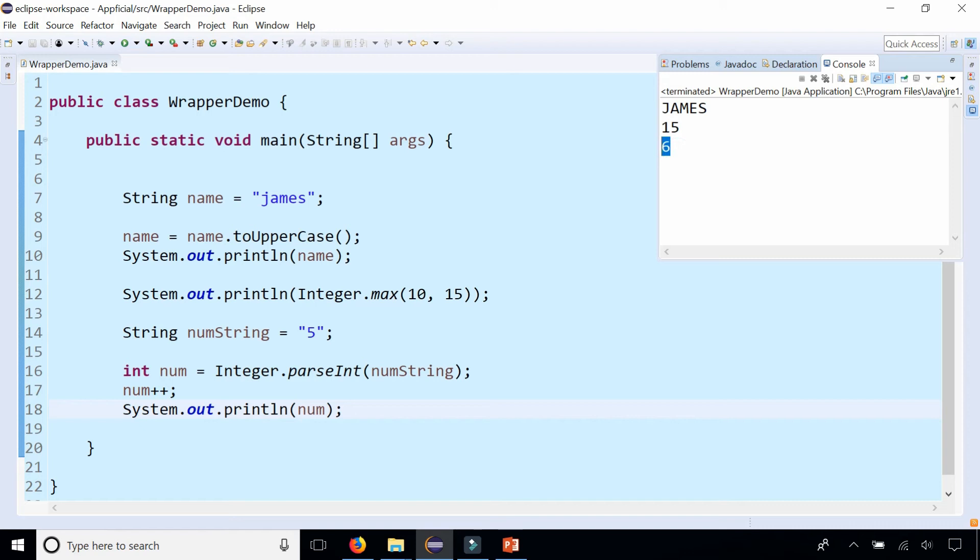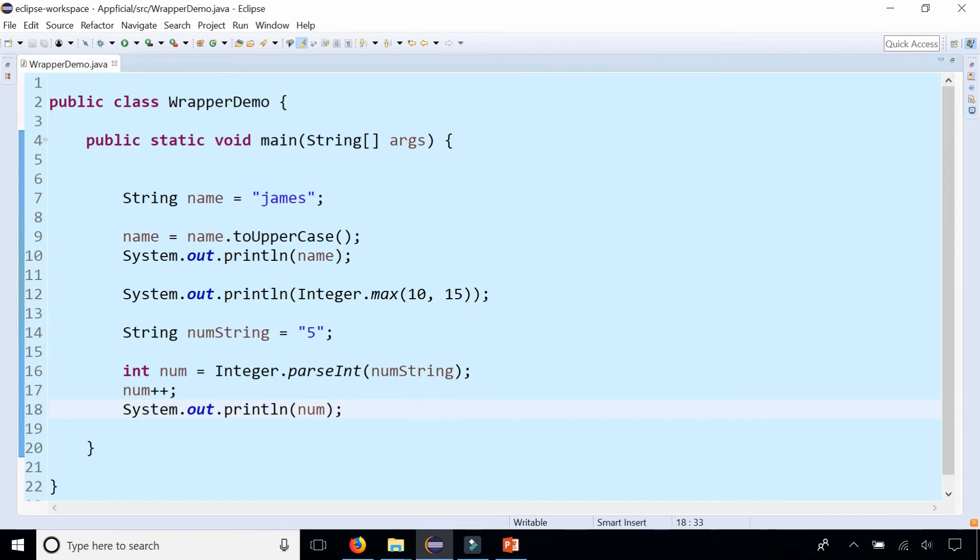There's also a Double.parseDouble to convert a string that's in the form of a double to an actual double as well. You could try that out yourself.